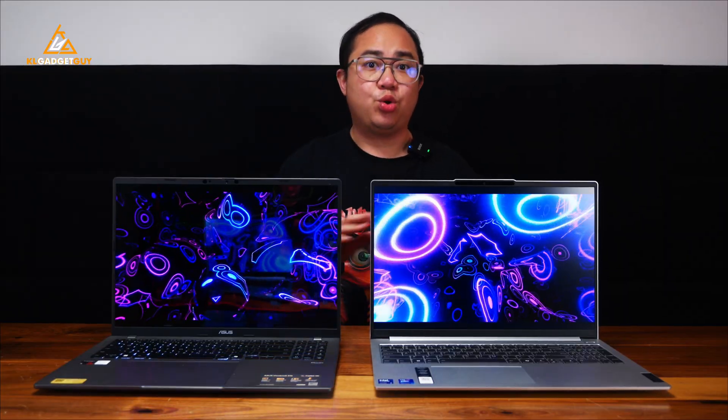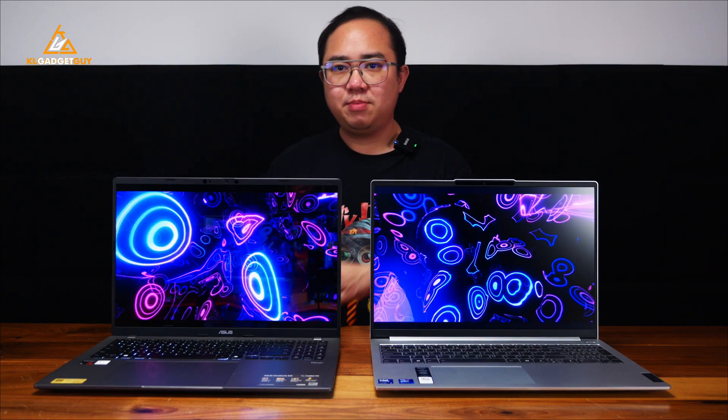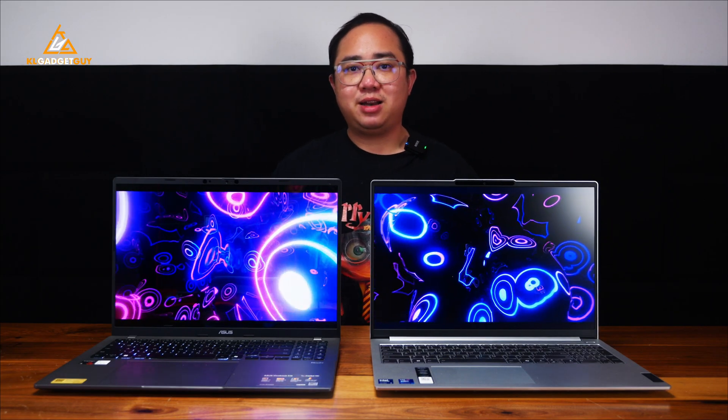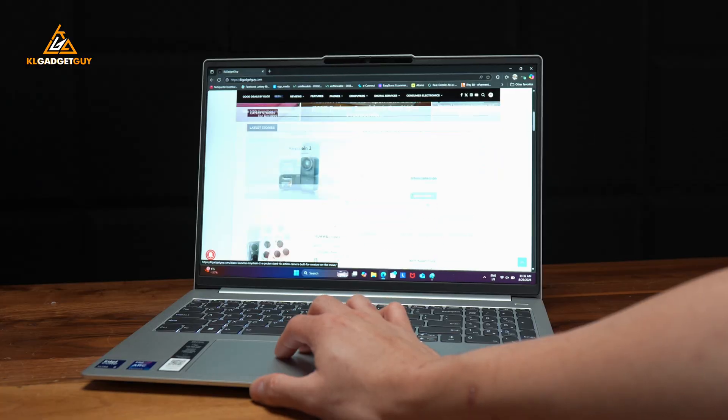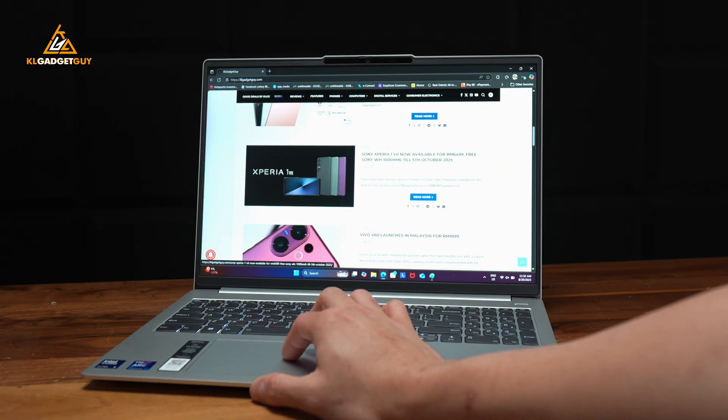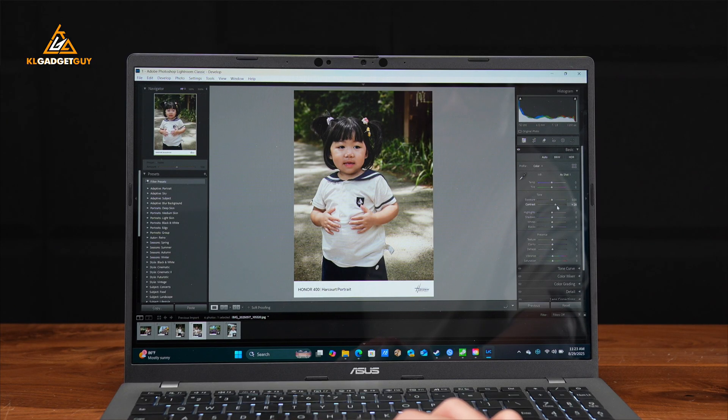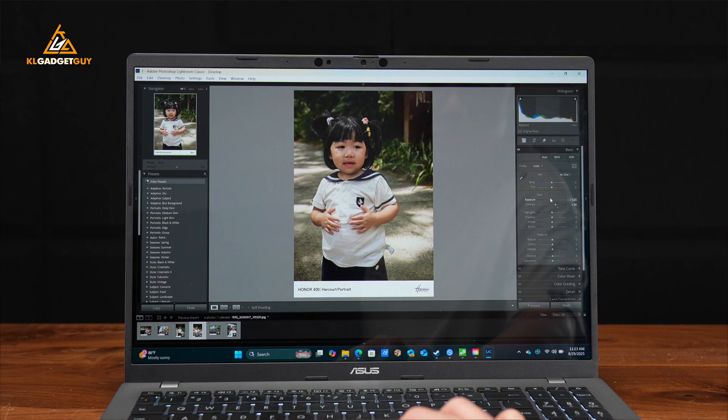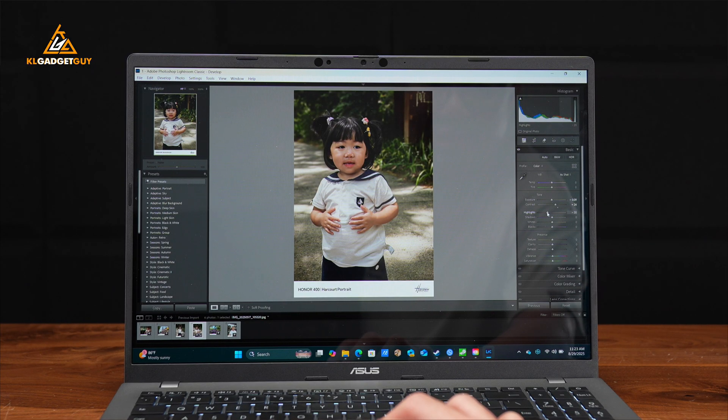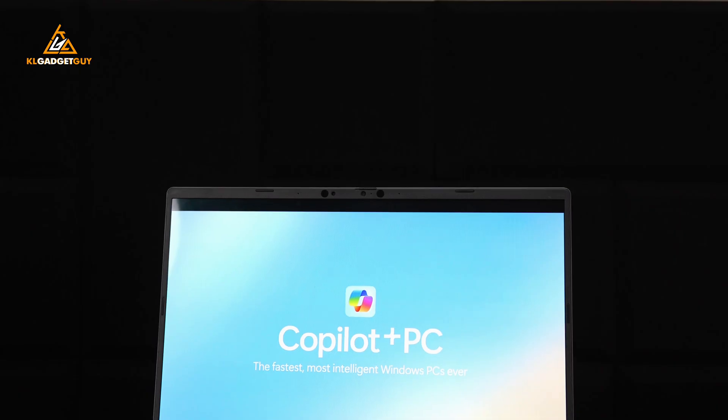Like I mentioned in the beginning, both laptops come with very capable processors that will work very well for productivity workflows. The IdeaPad Slim 5i has an upper hand with 32GB of LPDDR5 RAM as opposed to 16GB on the Vivobook S16. But despite that, they have 1TB of storage which can be upgraded if you want to do so in the future, and I find both laptops to be equally responsive in launching apps and even on apps that don't support the ARM architecture, the Vivobook S16 performs just on par with the IdeaPad Slim 5i.